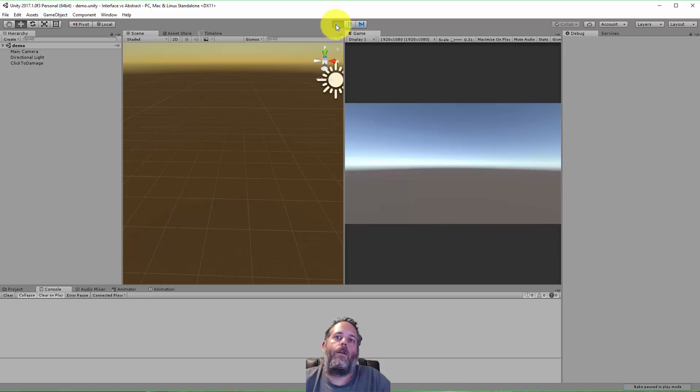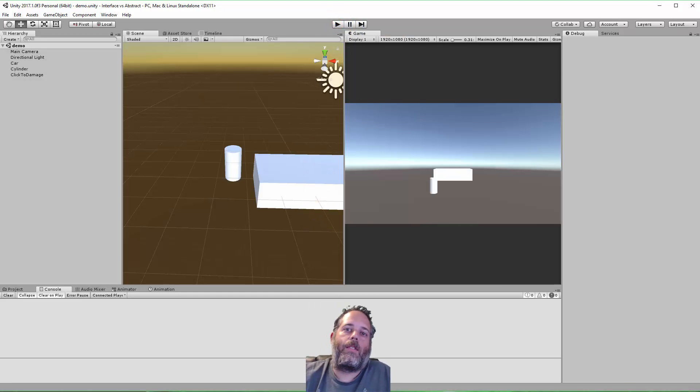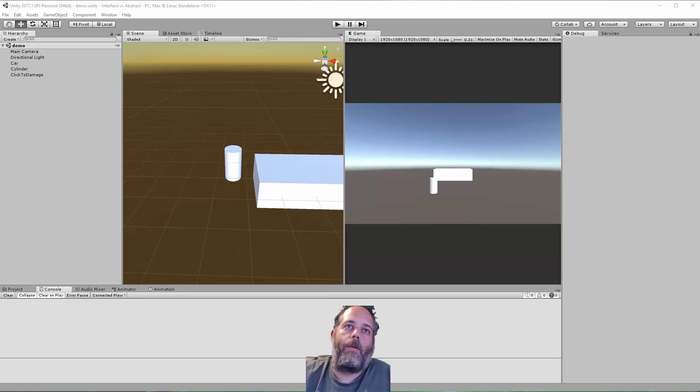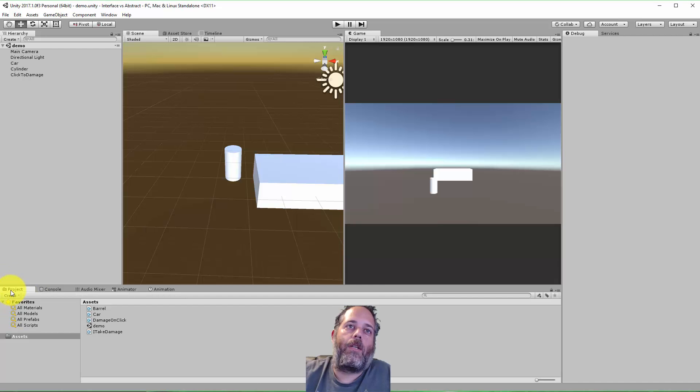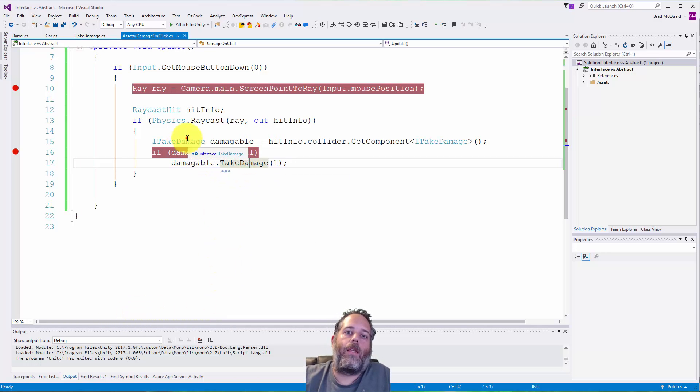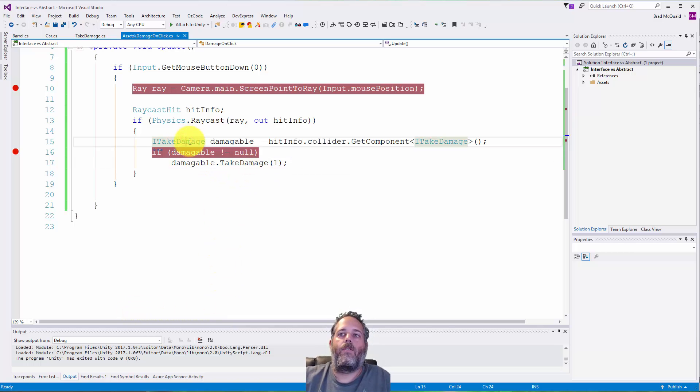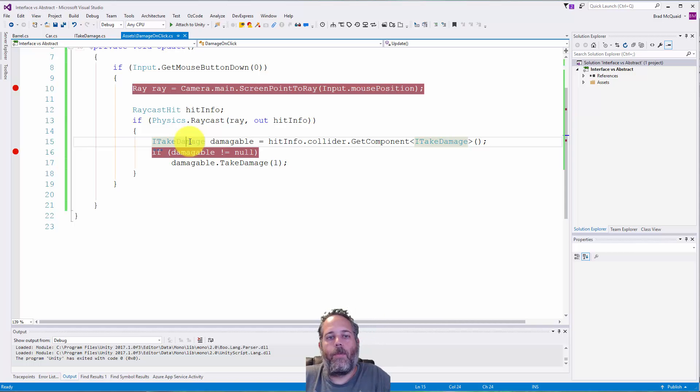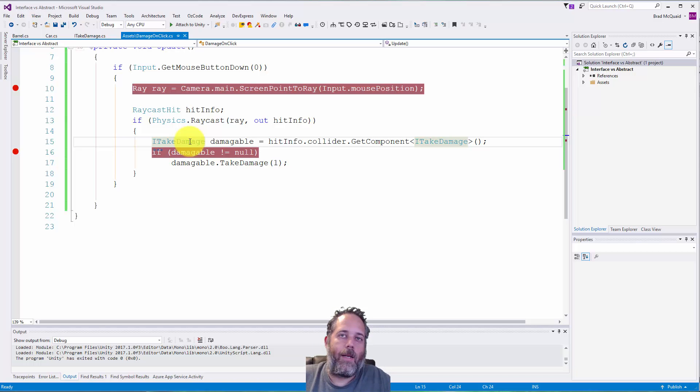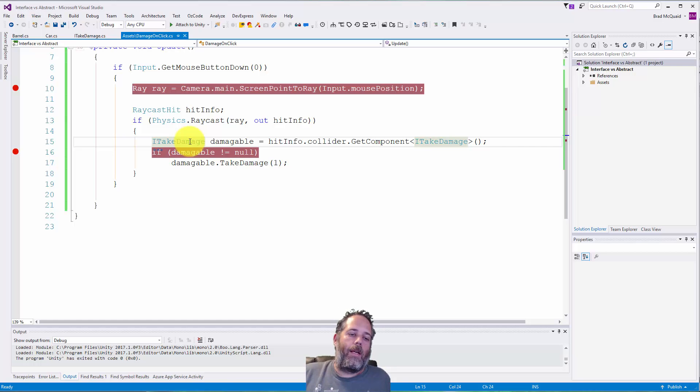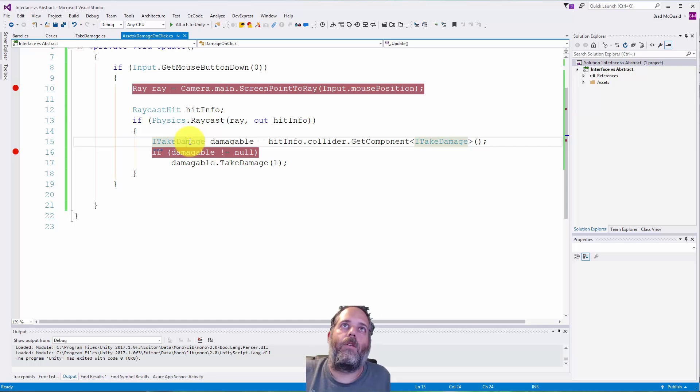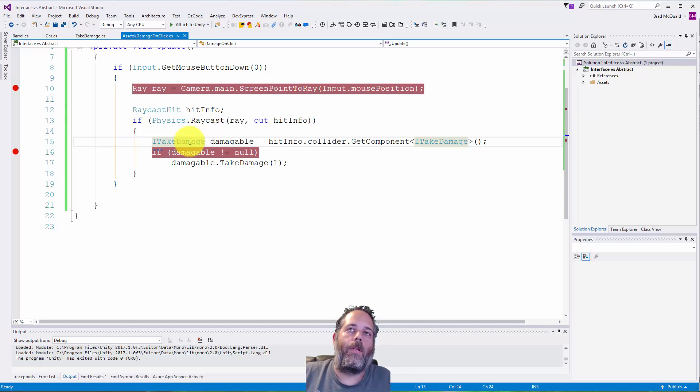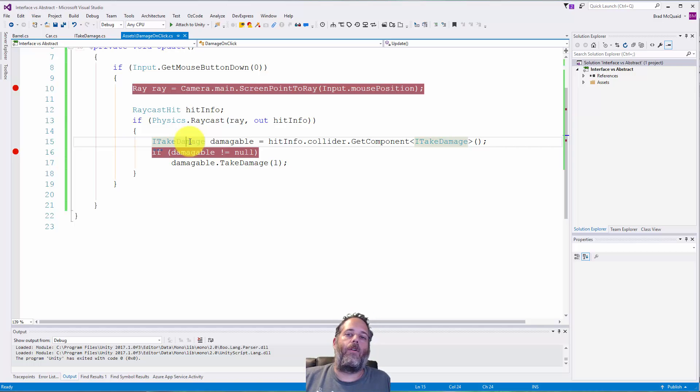Here we can see that we can have this one script, this one DamageOnClick script, and it's able to work with multiple different object types by using the interface. So using ITakeDamage instead of checking to see is this a car, if it's a car take damage, is it a barrel, is it a box, if it's a box take damage or do something different on each one of these, it gives us a way to have that interaction be specific to the object and not in our damage ability or whatever ability is interacting with it.